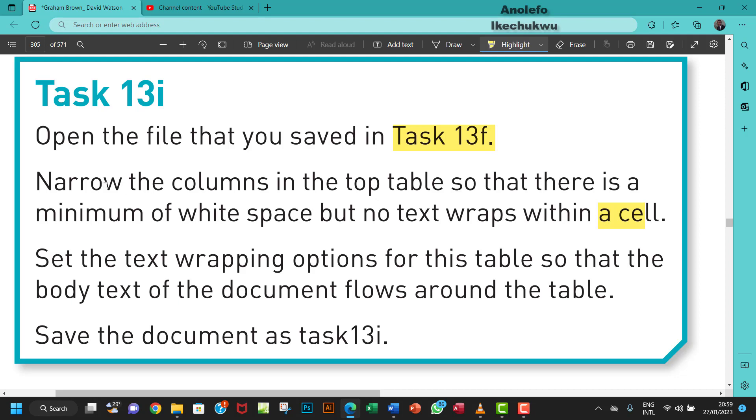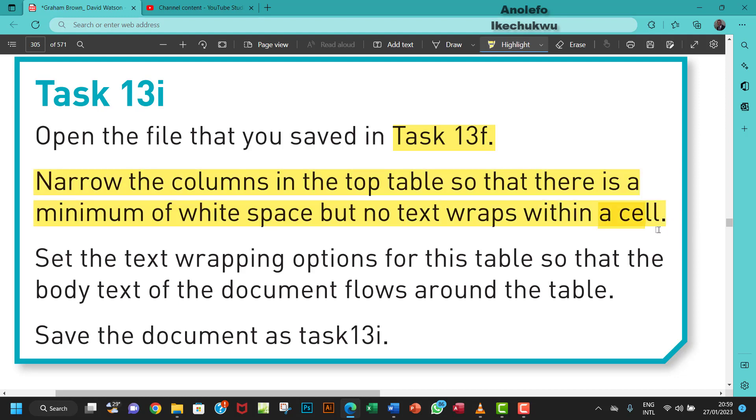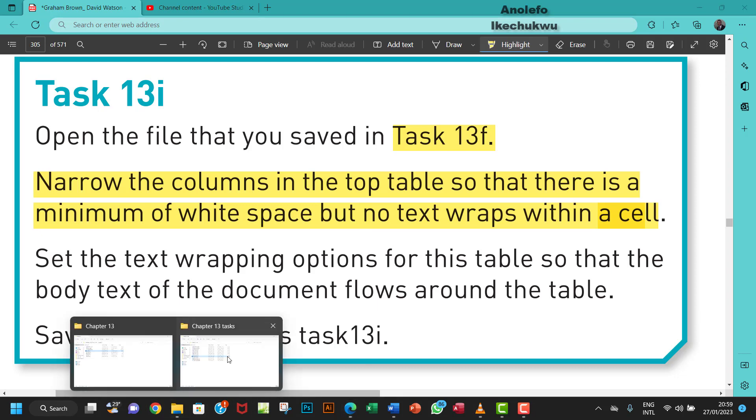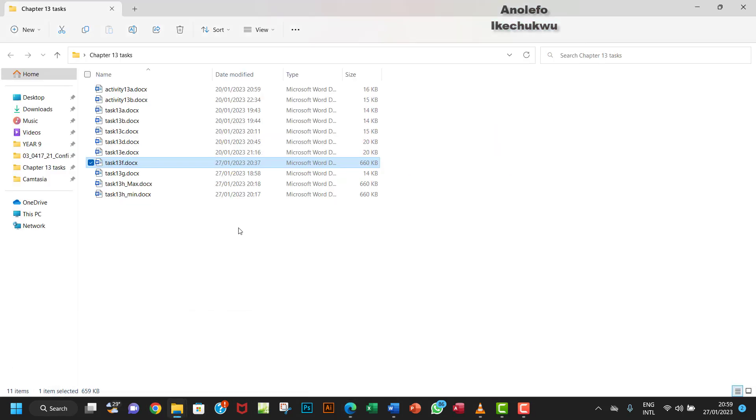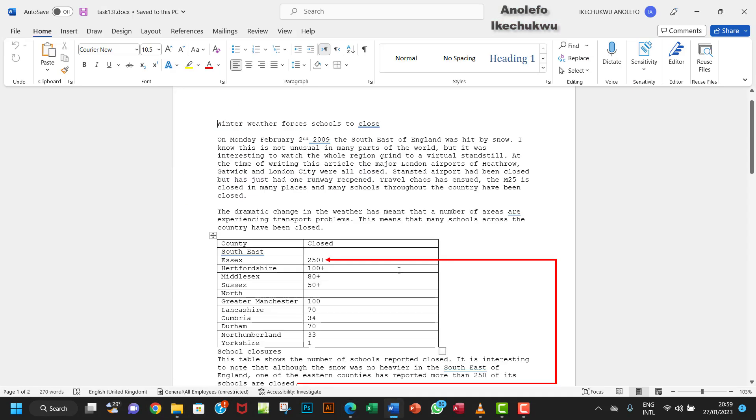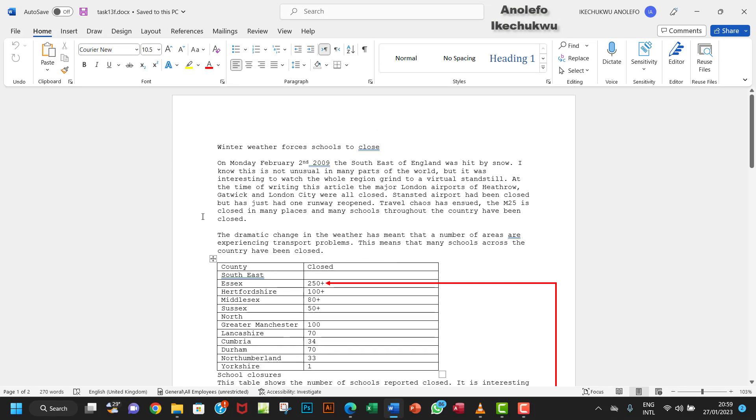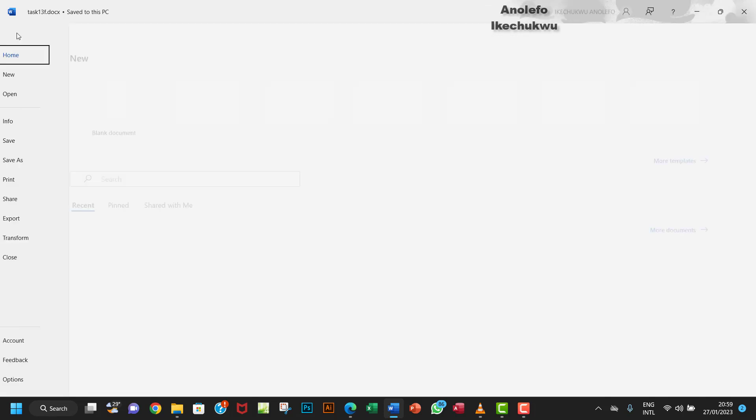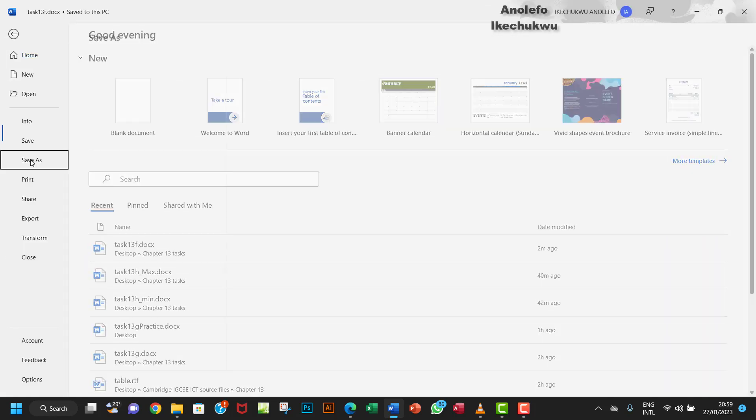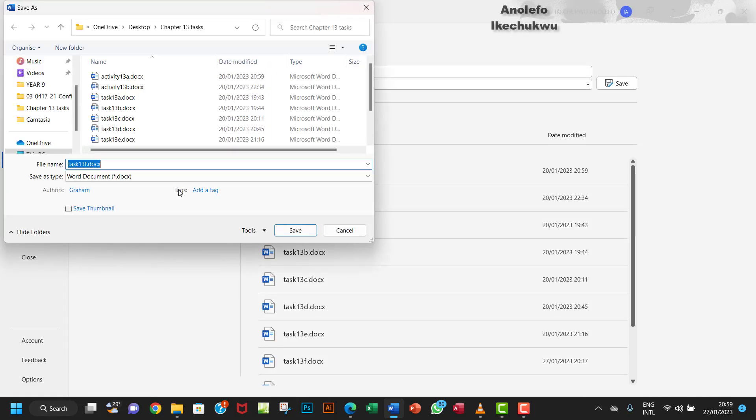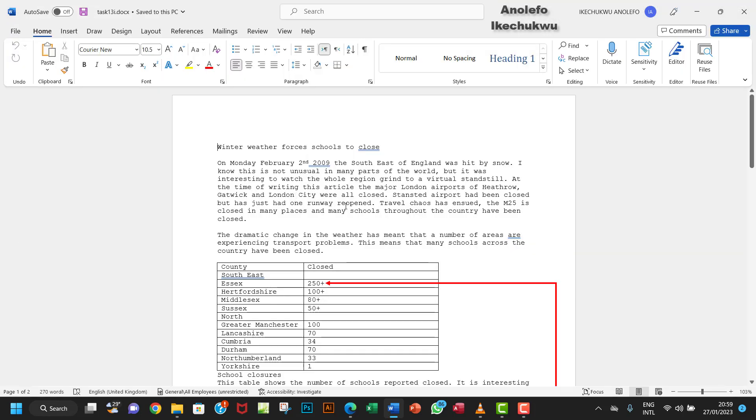Okay, so let's first get this done. Let's handle this first of all. We want to go to our Chapter 13 tasks and open Task 13f. Before I continue, I want to save it as Task 13i, so let me save that.